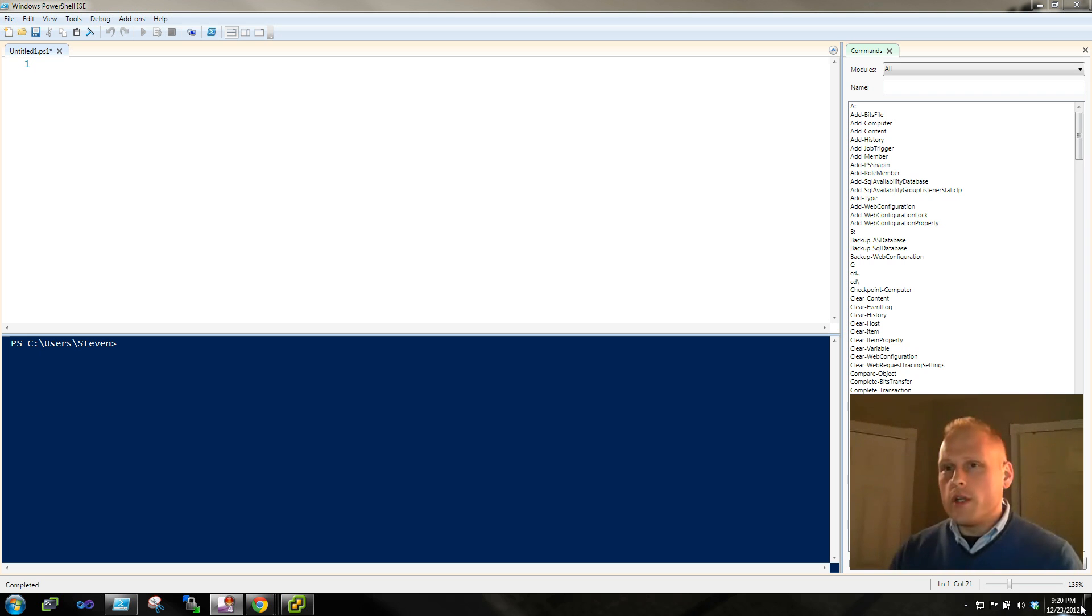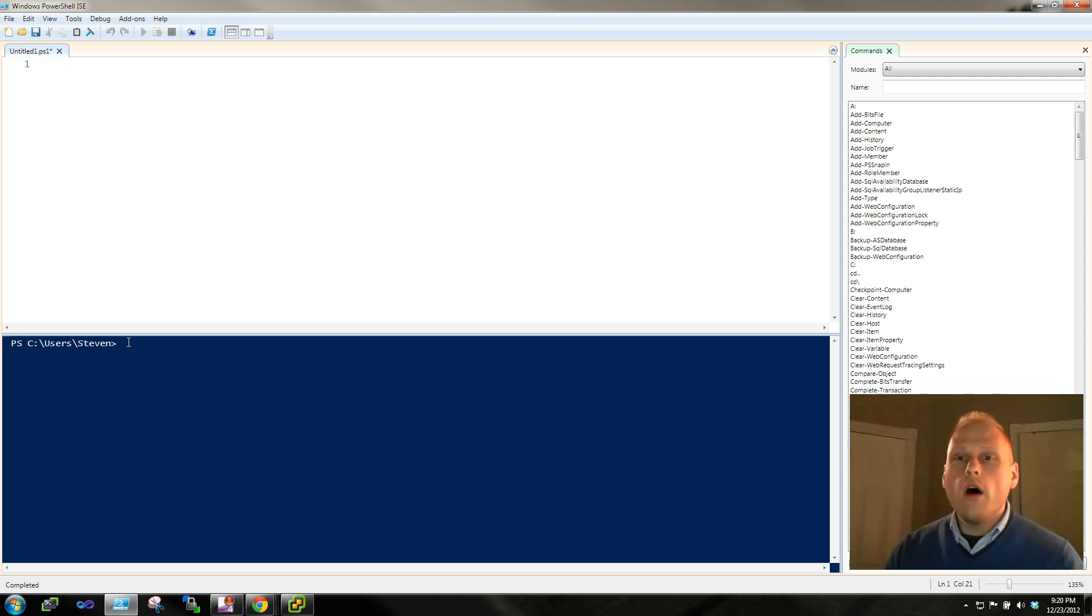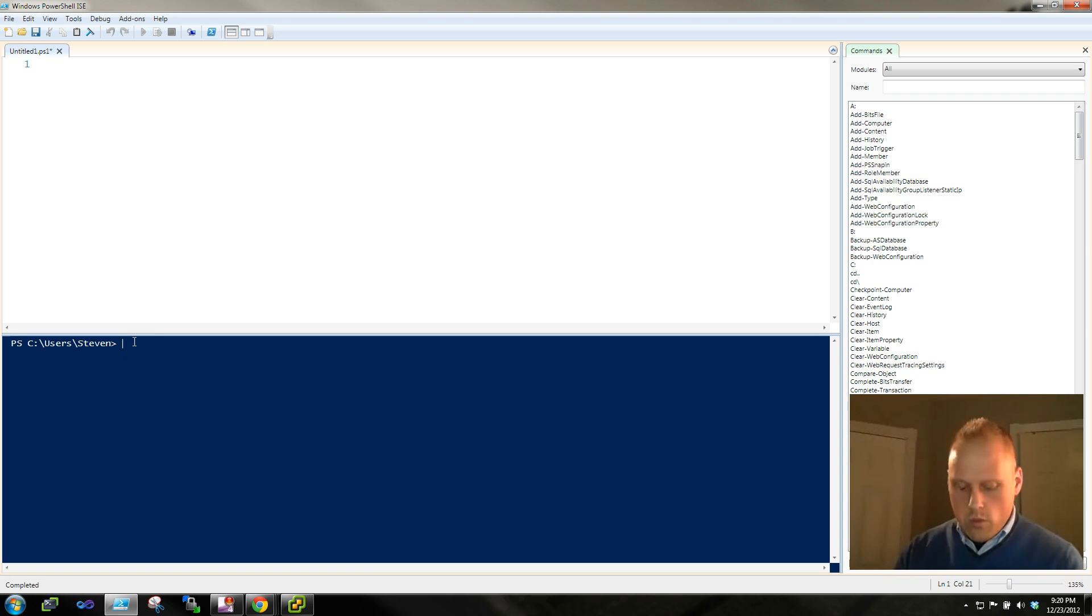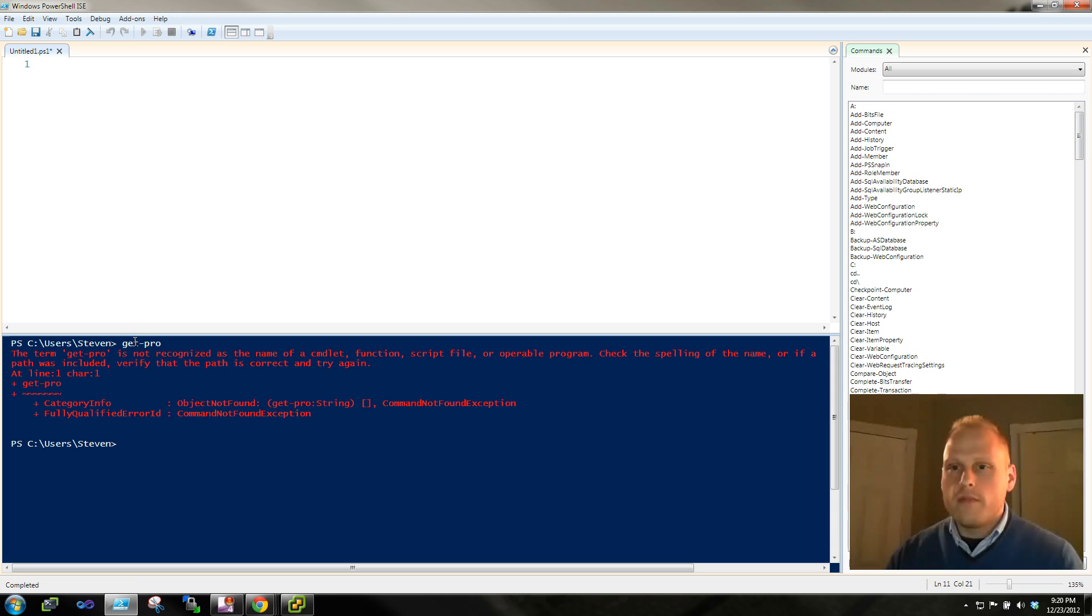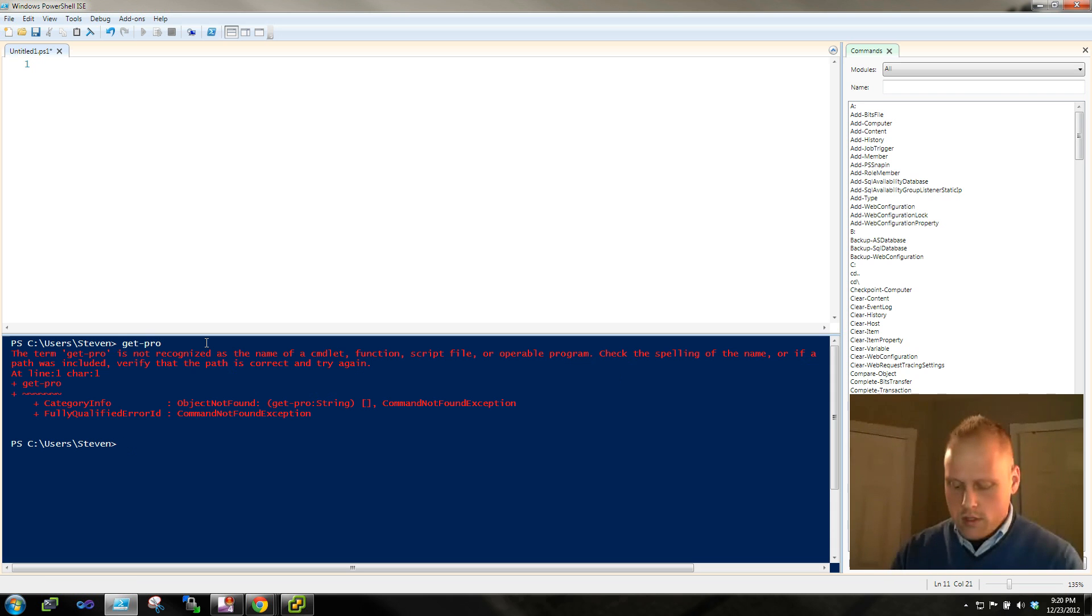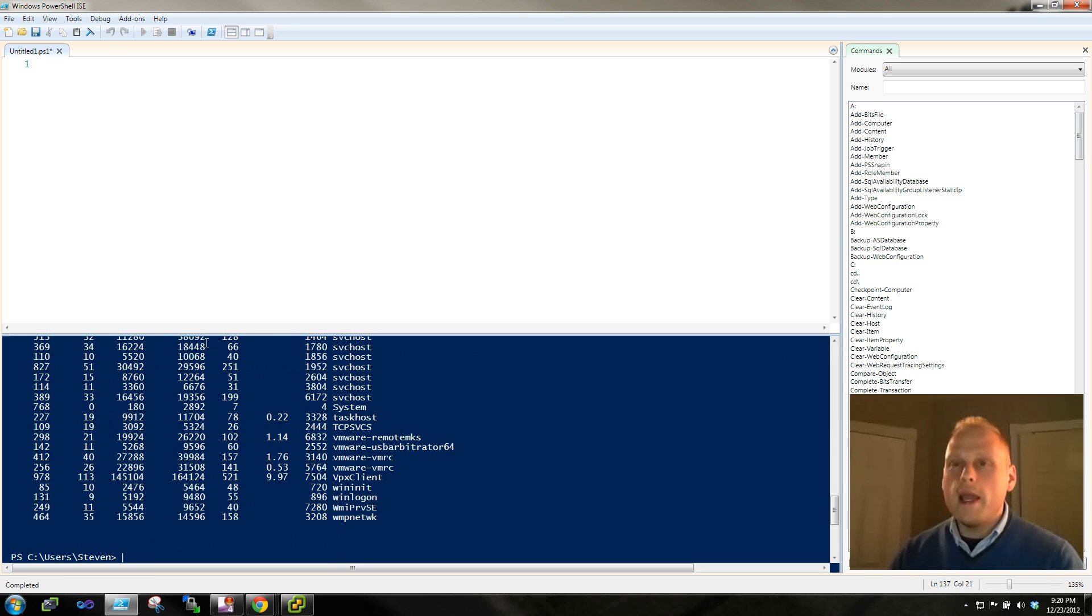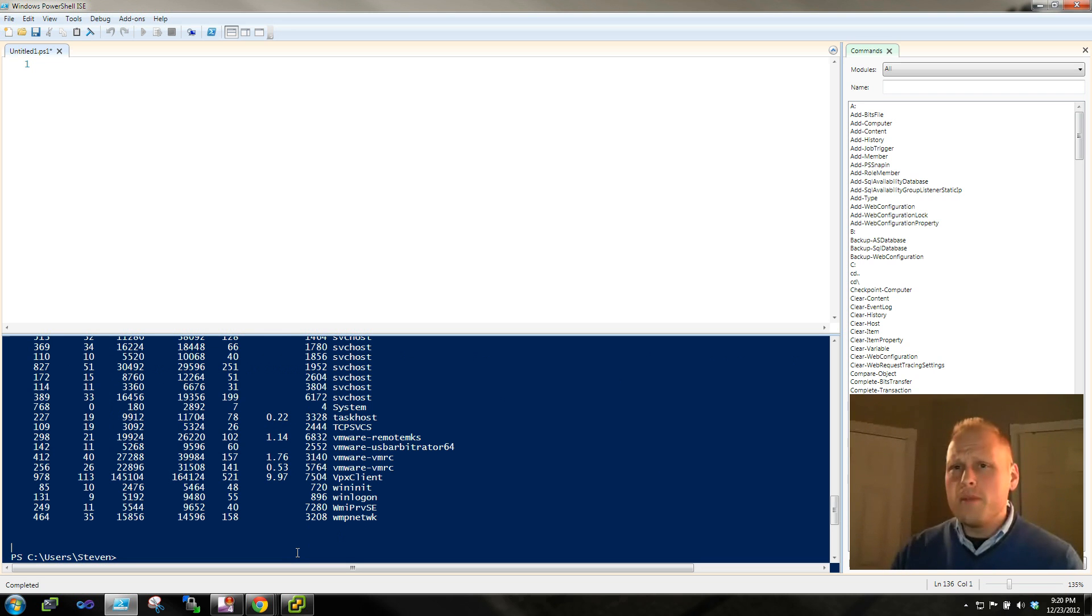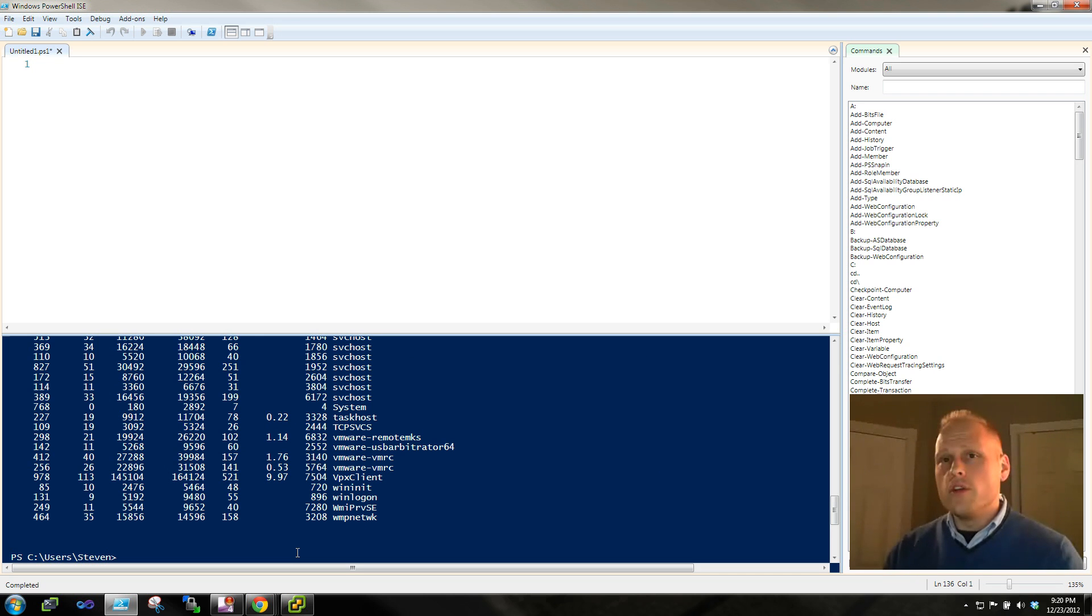One thing that you're going to notice as we've been going through the videos so far is generally we have a couple of different ways to work through and work in PowerShell. One, we have the ability to use just like PowerShell from the command line. But as we work with more commands and we want to do more things, we want to be able to have an environment where we can construct blocks of code. So that's really what the PowerShell ISE is good for.